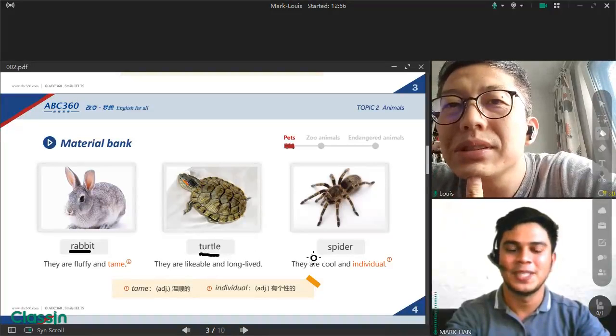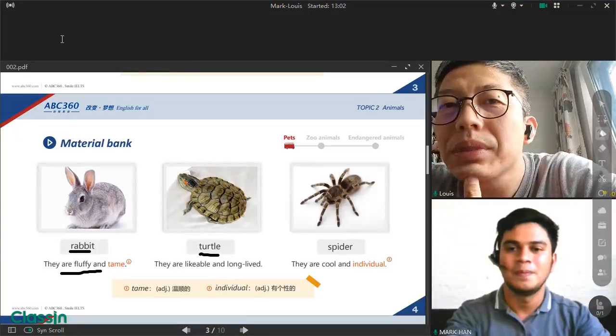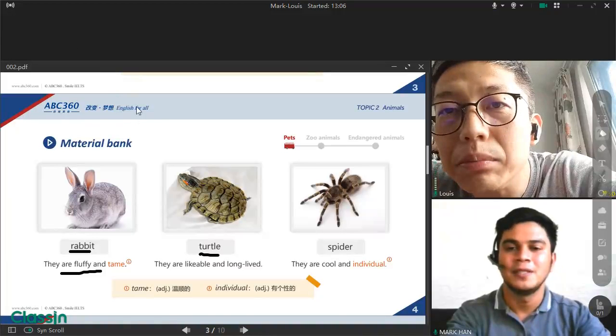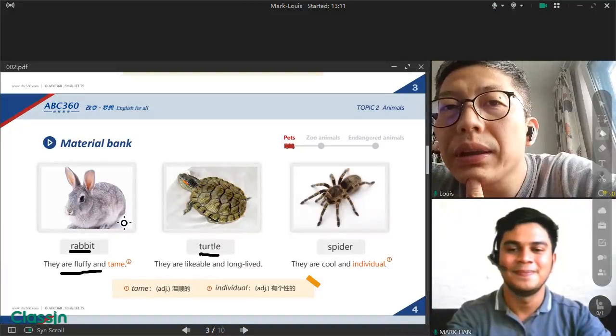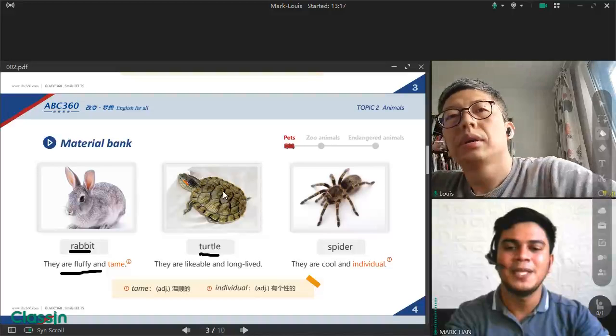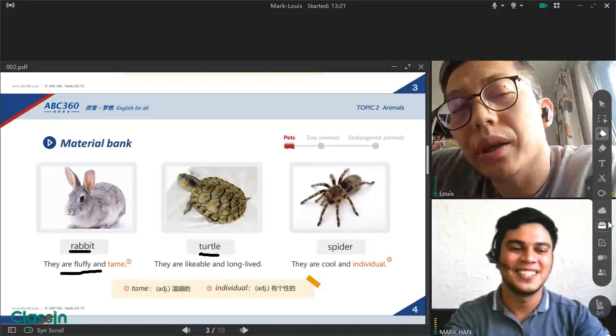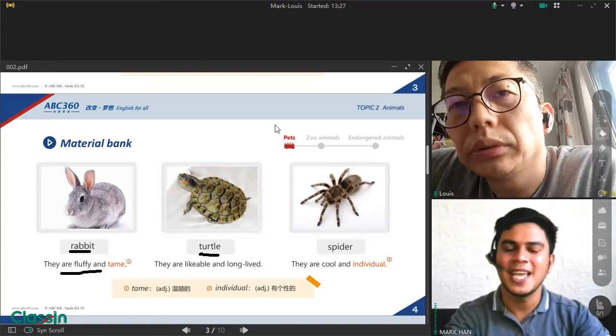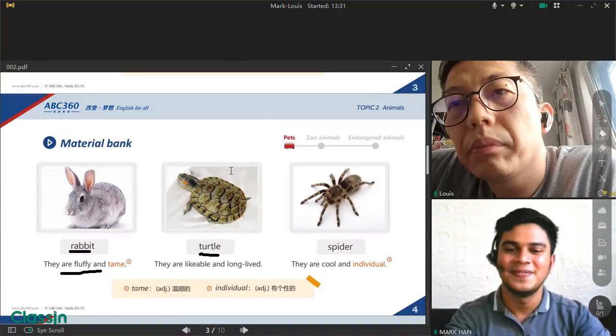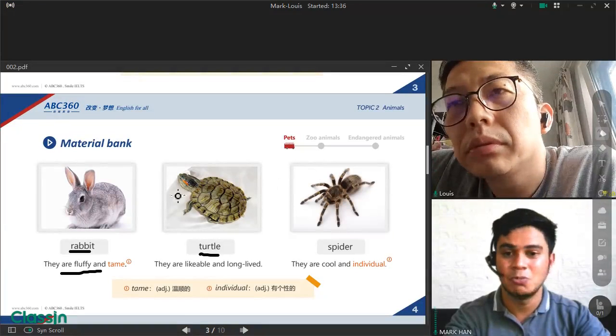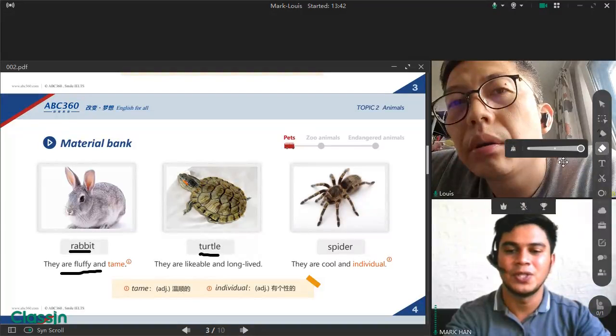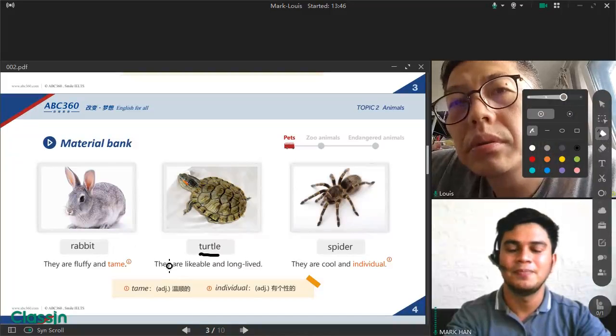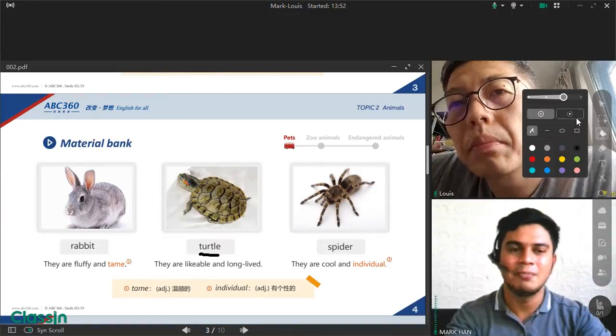Okay, got it. Next is rabbit, turtle, and spider. Let's read the sentence please. Fluffy and tame, right? Yes. If we say fluffy, fluffy means soft. They are soft. Next is tame. Tame means they are not wild, they are not dangerous. This kind of rabbit is not dangerous, so that's why they are fluffy and tame.